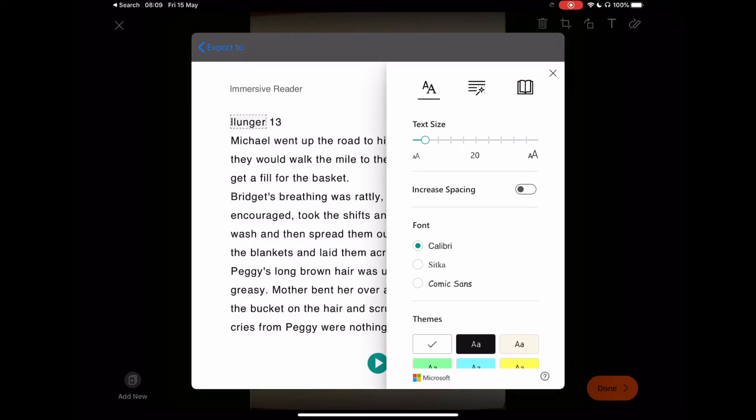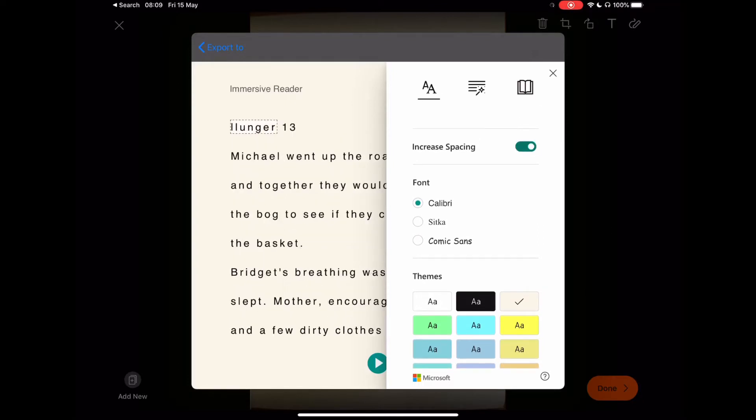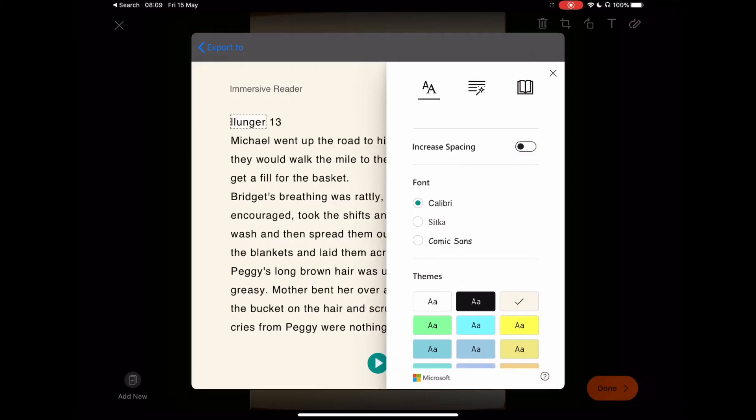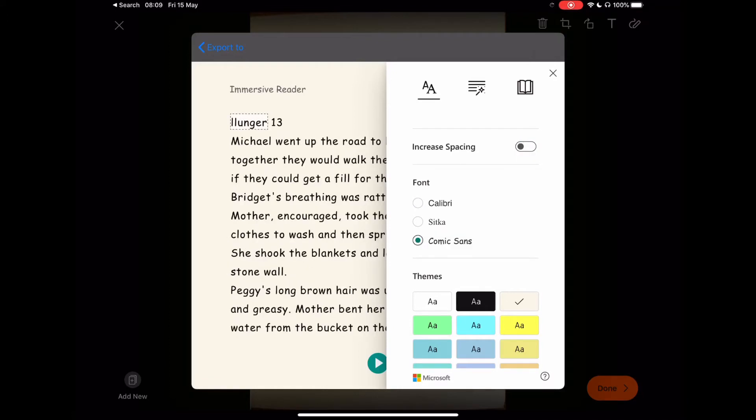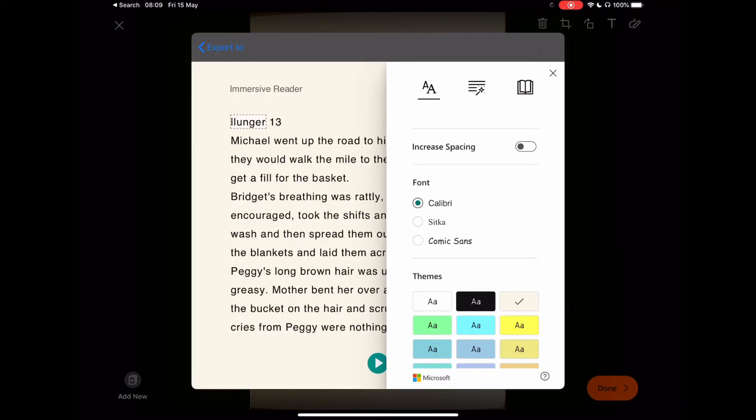The theme can be white, sepia, or any other colors that will assist your learners. We'll just keep it with the sepia background. If you wish to increase the spacing between lines, you can do so. You could also select your font and change it as well.